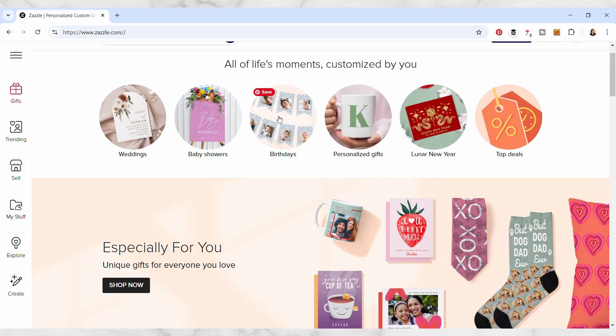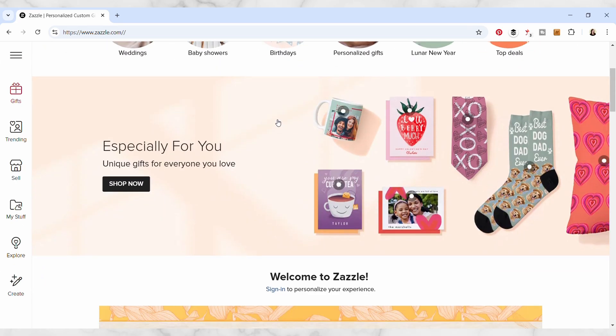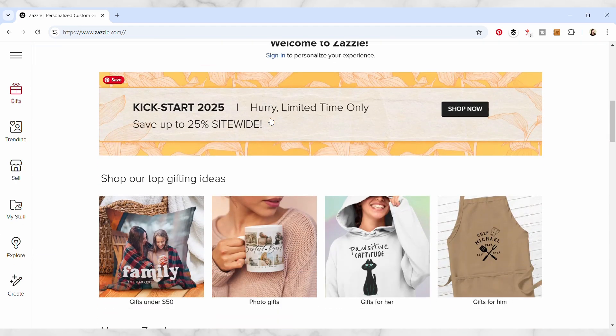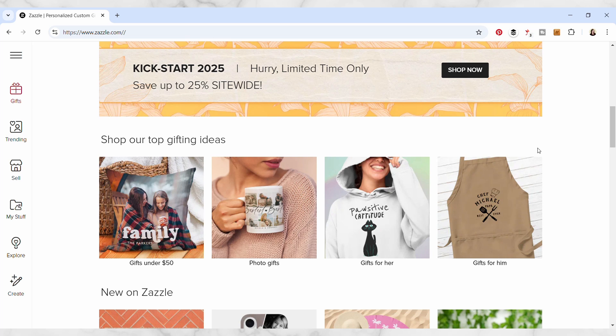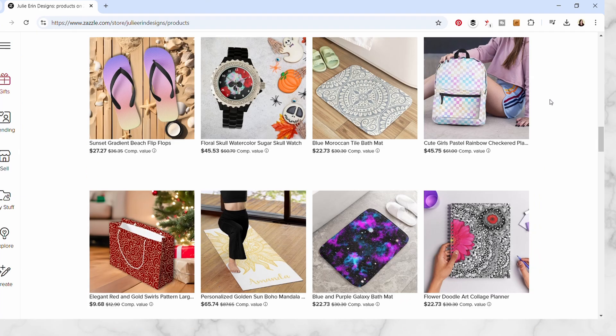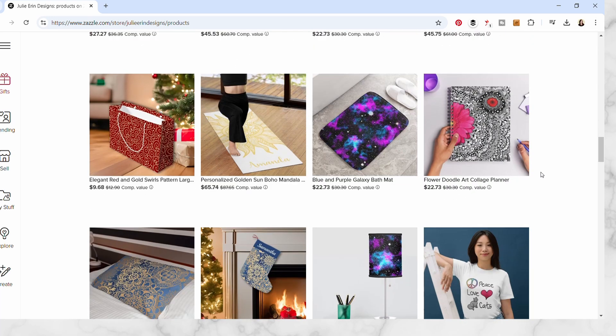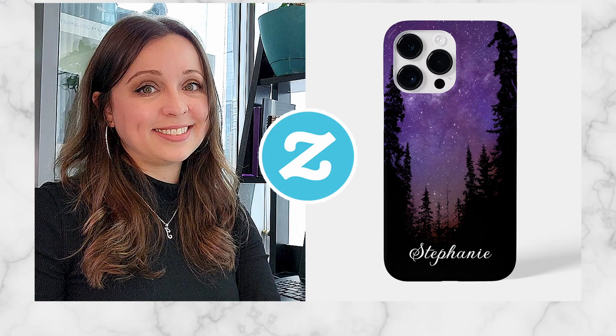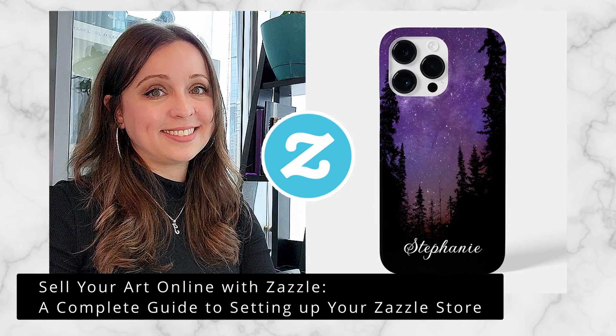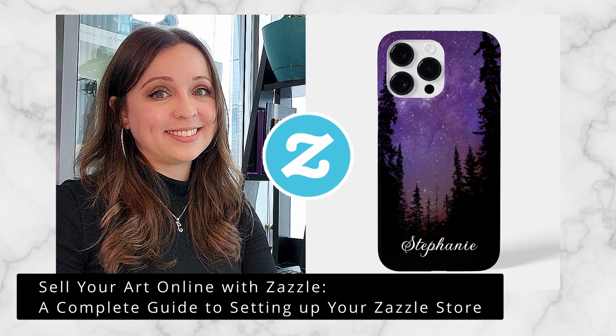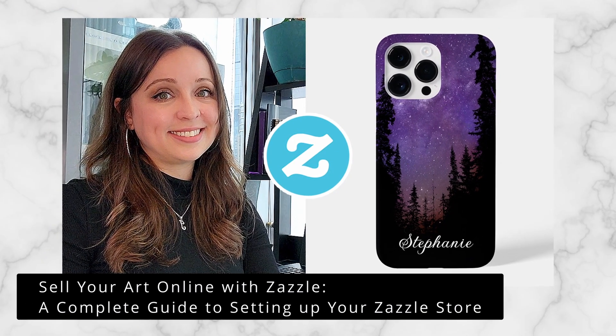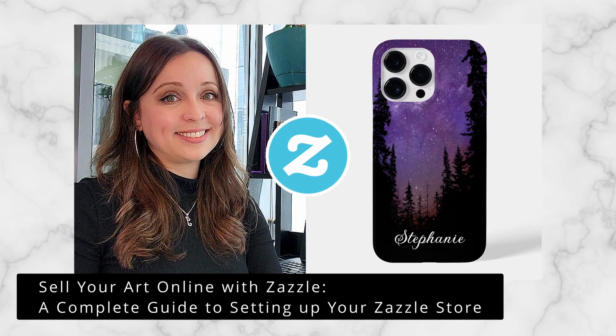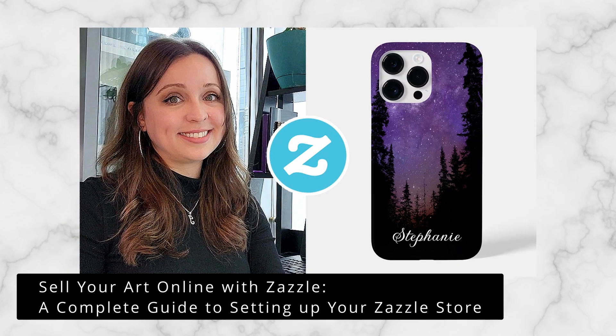This class is geared toward people who have a Zazzle store, but it could also be useful to other print-on-demand sellers as well. And if you're not already selling your art online through Zazzle, you can take my other class on how to set up your Zazzle store from start to finish,